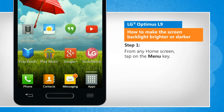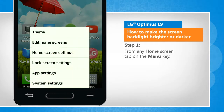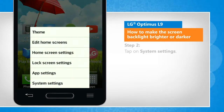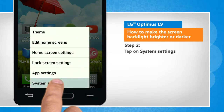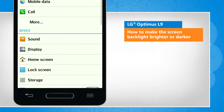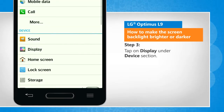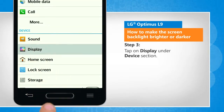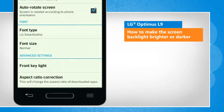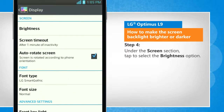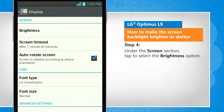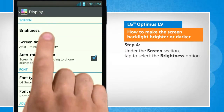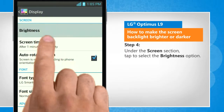From any home screen, tap on the menu key. Tap on system settings. Tap on display under device section. Under the section screen, tap to select the brightness option.